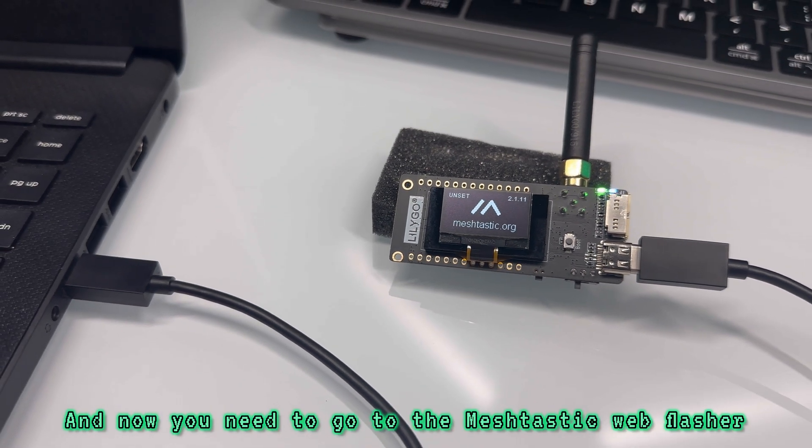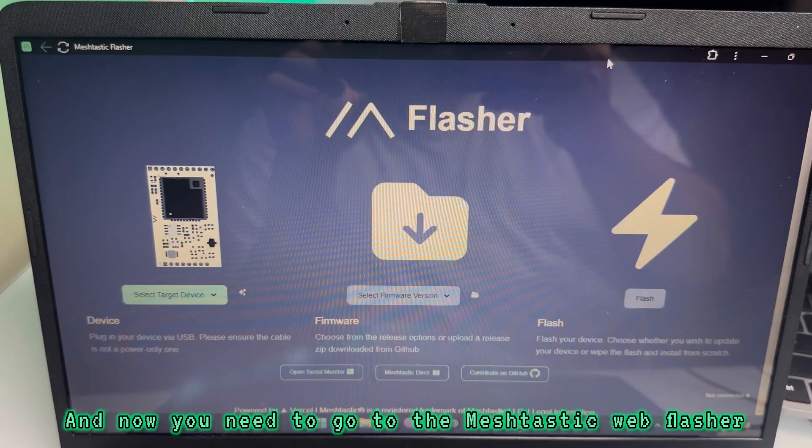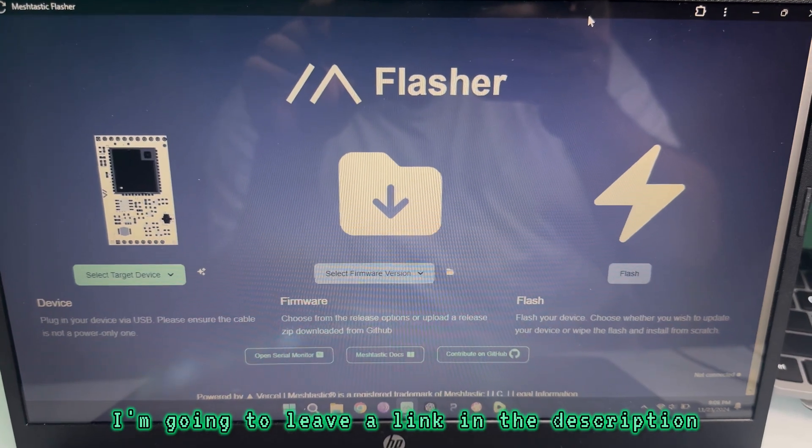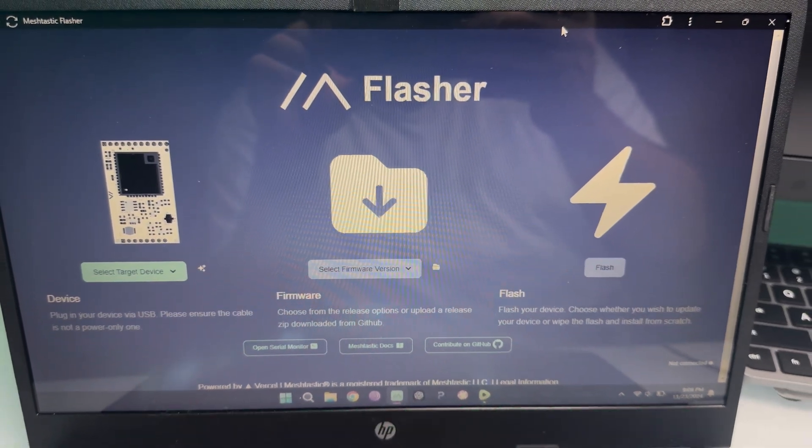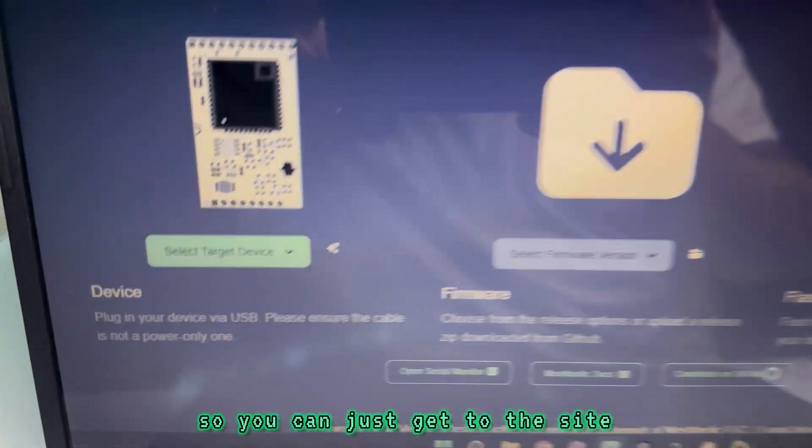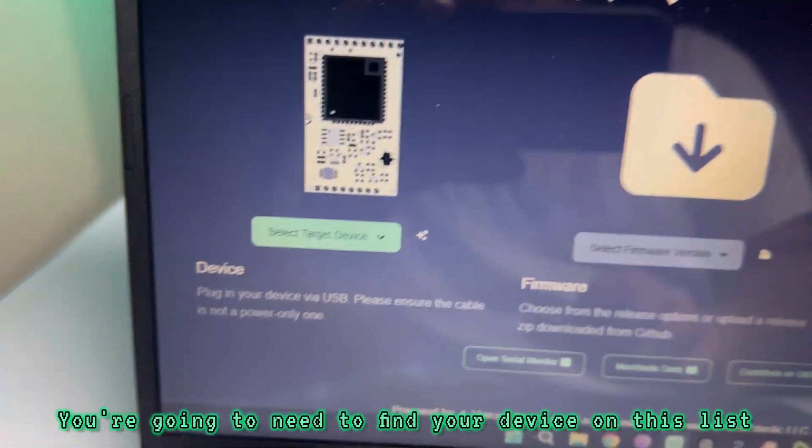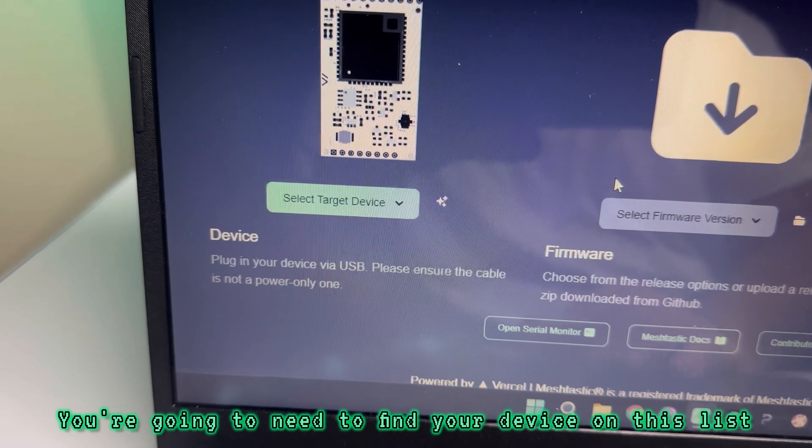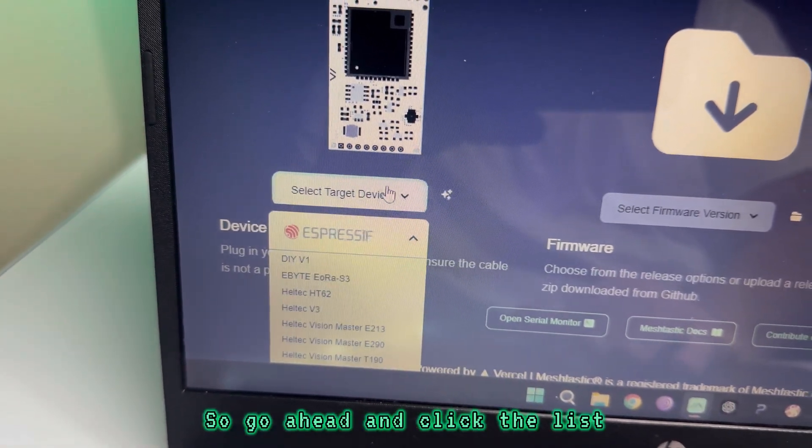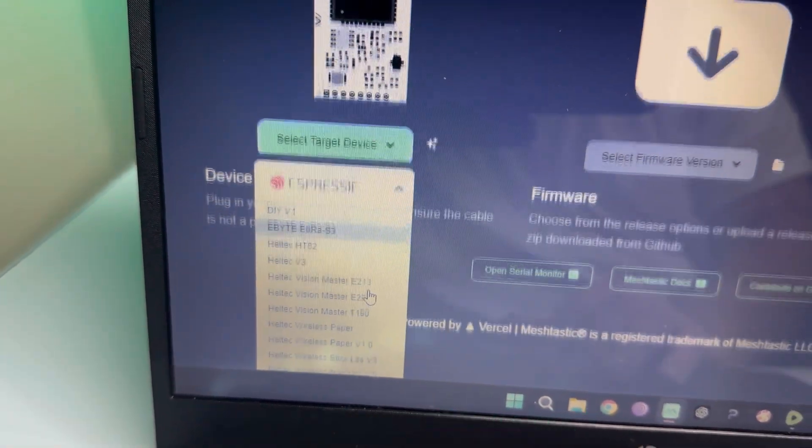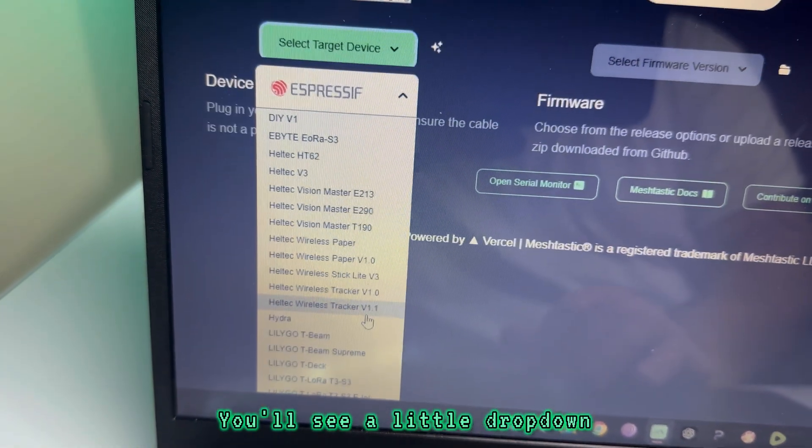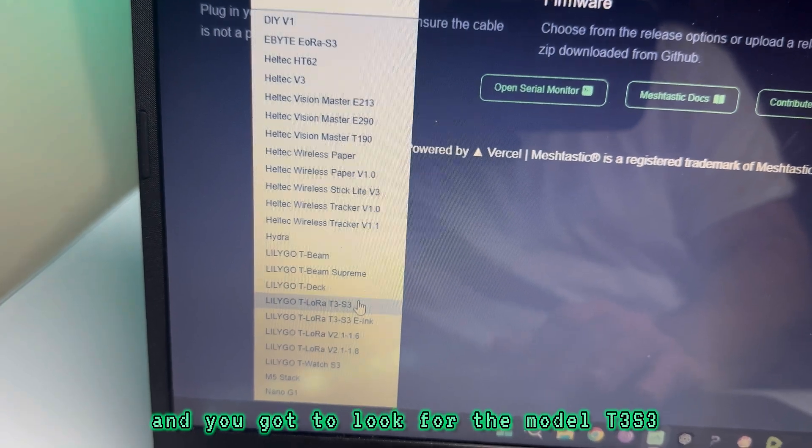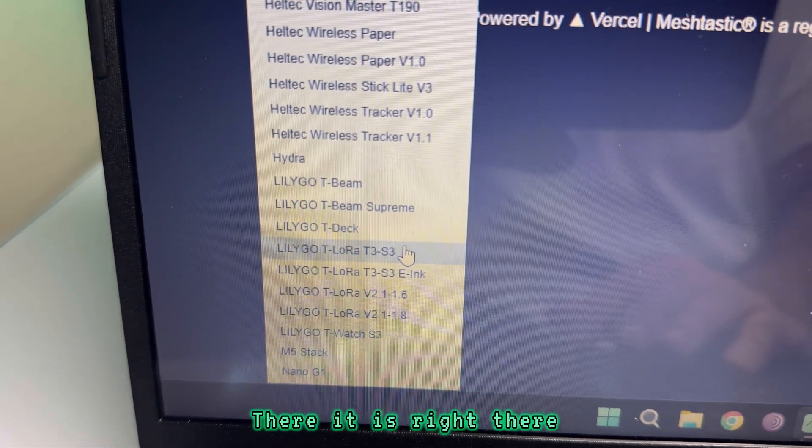And now you need to go to the MeshTastic web flasher. I'm going to leave a link in the description so you can just get to the site. You're going to need to find your device on this list. Go ahead and click the list. You'll see a little drop-down, and you've got to look for the model T3S3. There it is right there.